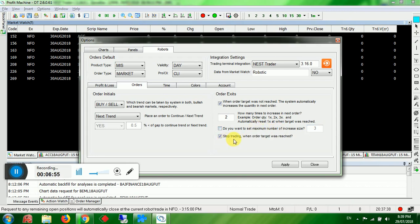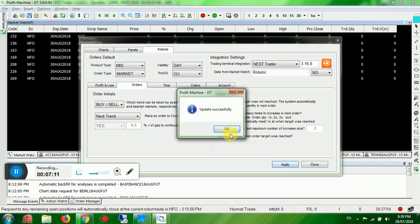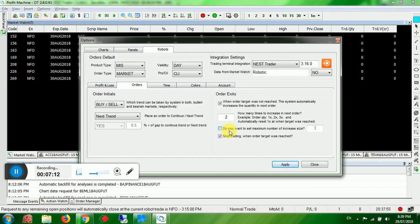This is very important: 'Stop trading when order target is reached.' When the order target you set is reached, it will automatically stop trading for the entire day because you already reached your target. Click Apply.